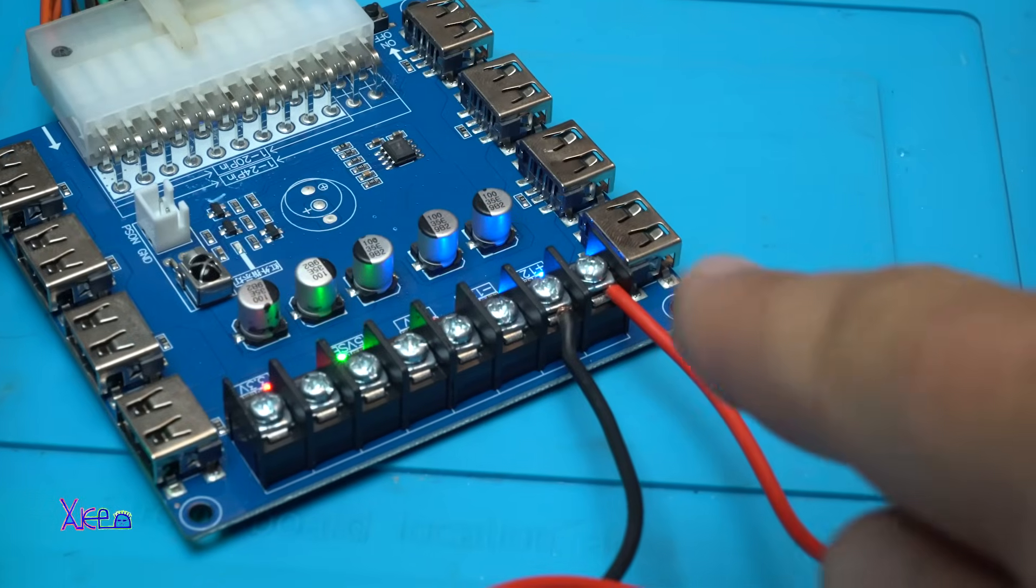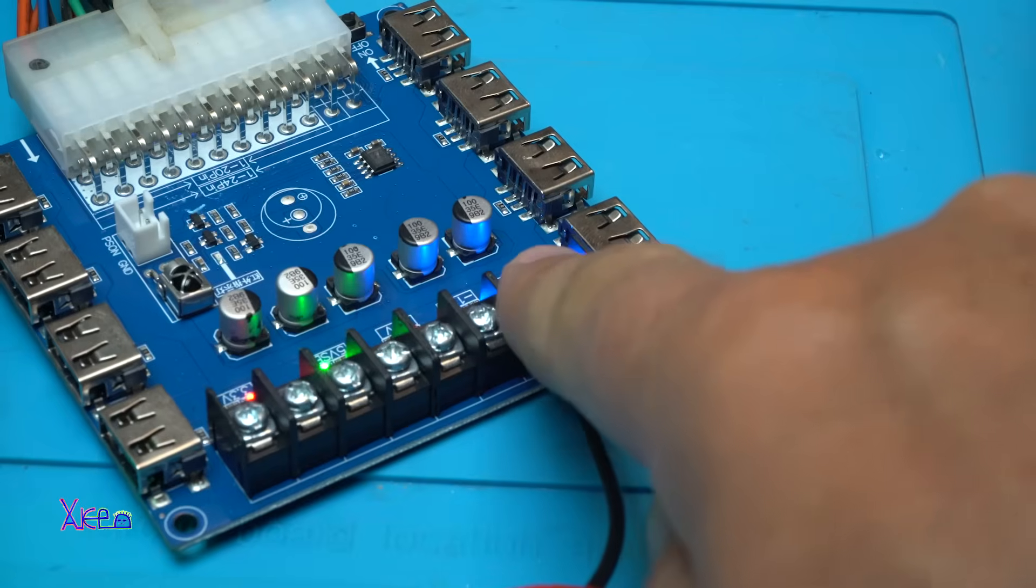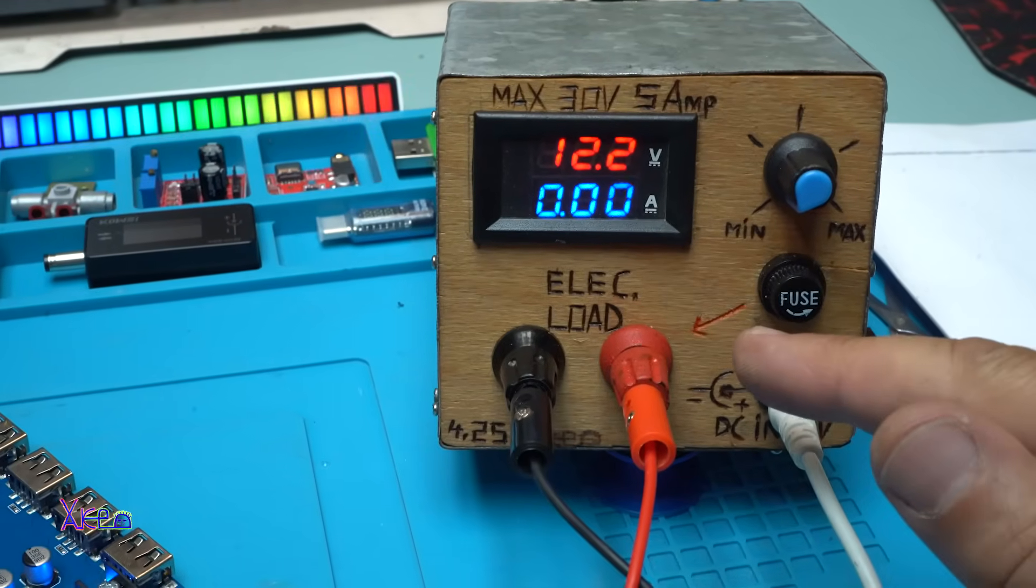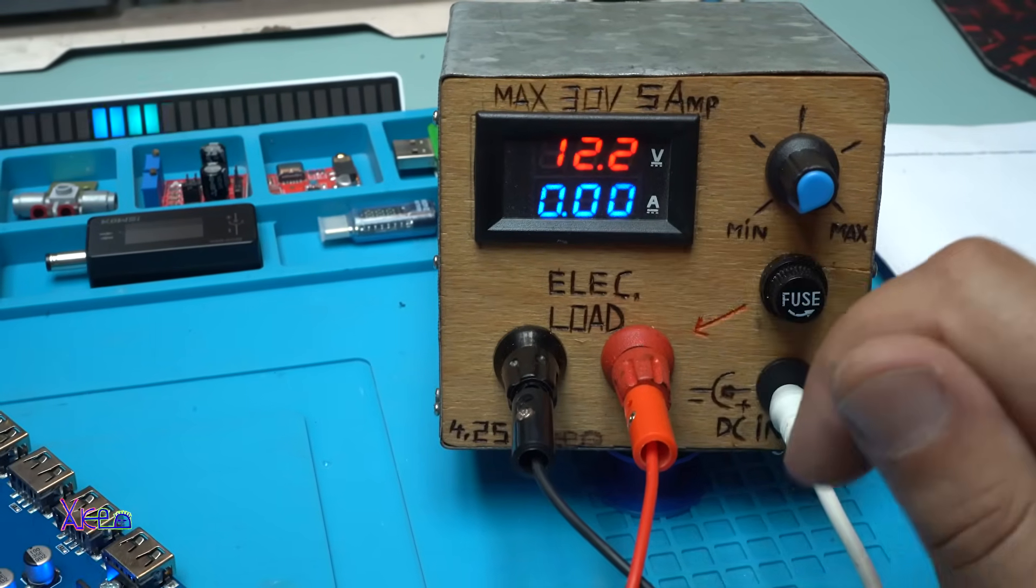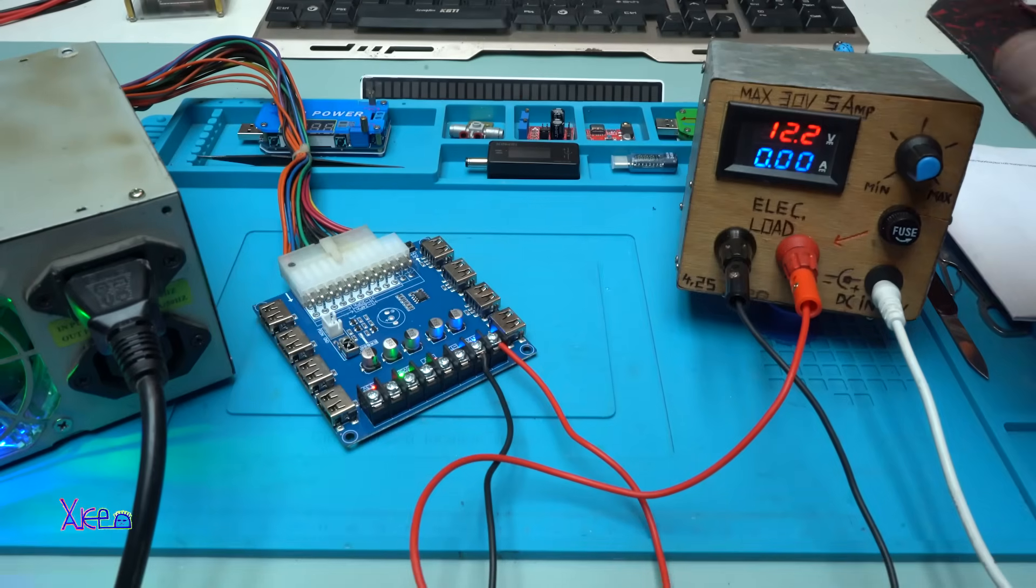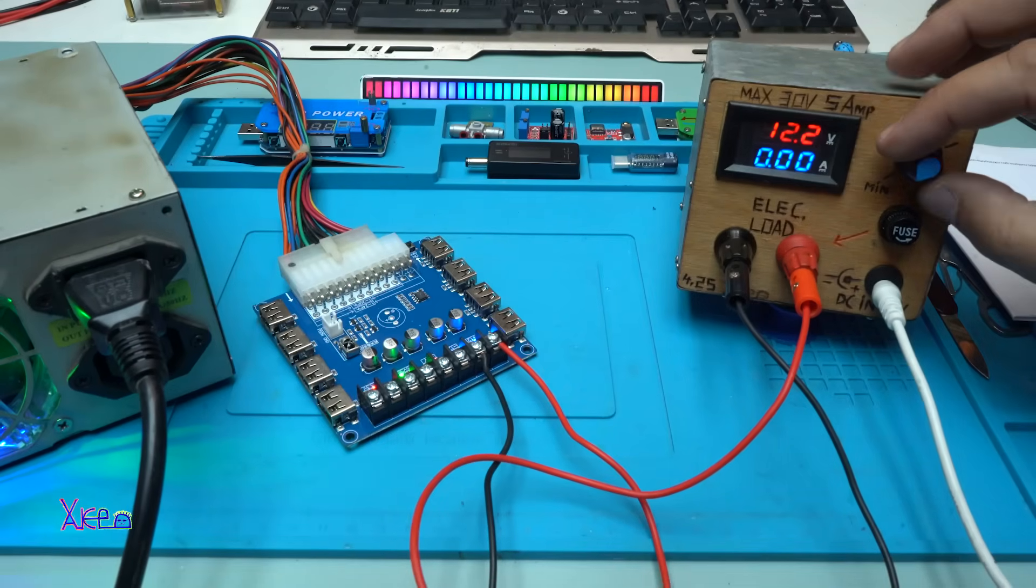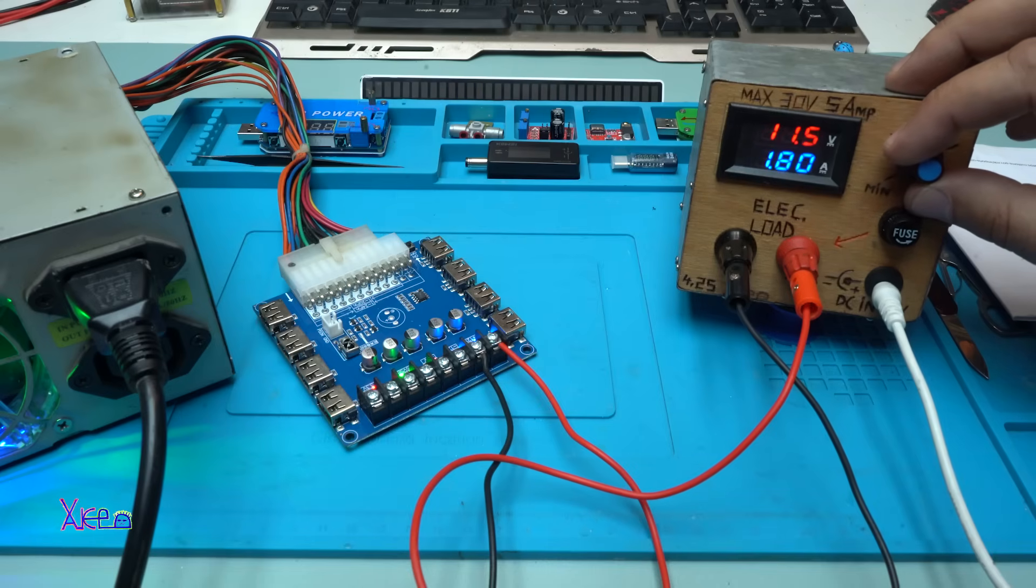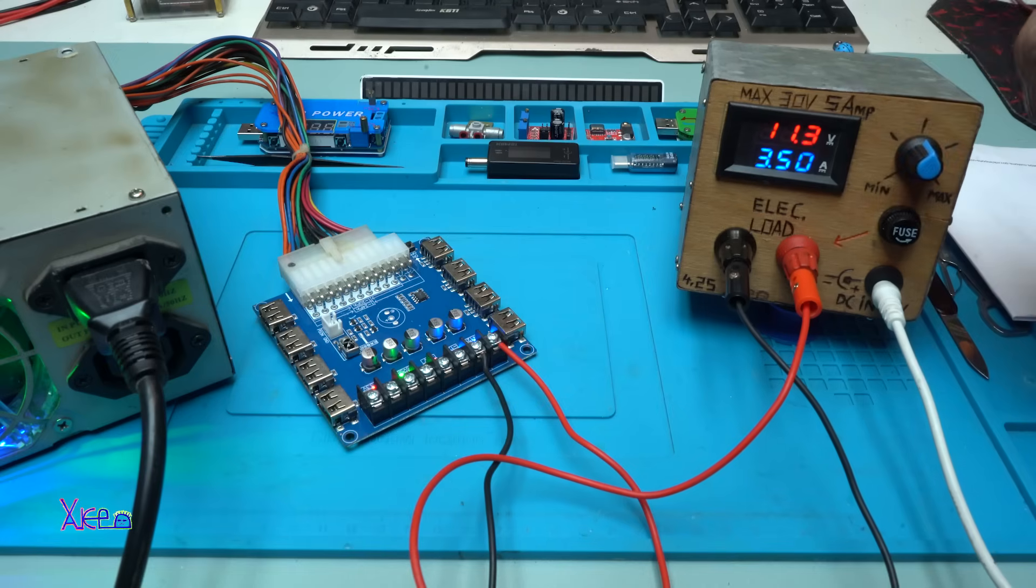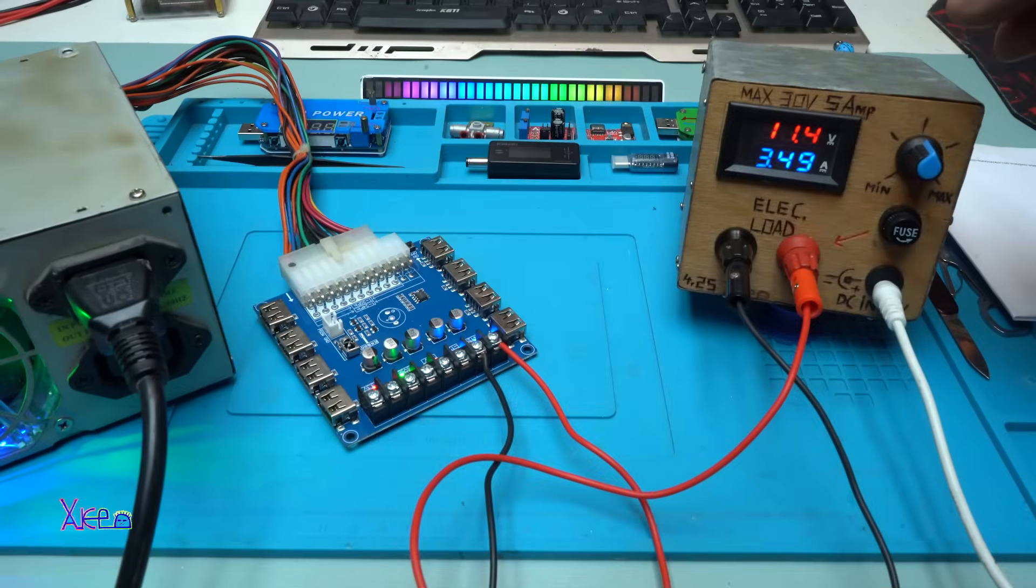Another test. I hooked up positive and negative wire on the terminal on the ATX board, and it's going to my homemade electronic load that can handle maximum 30 volts and 5 amperes. Okay, the voltage is around 12.2 volts, and I'm increasing the amperes. I'm gonna go to maximum. The voltage drops a little bit, that is from my power supply not working very well, and I need to find a better one.